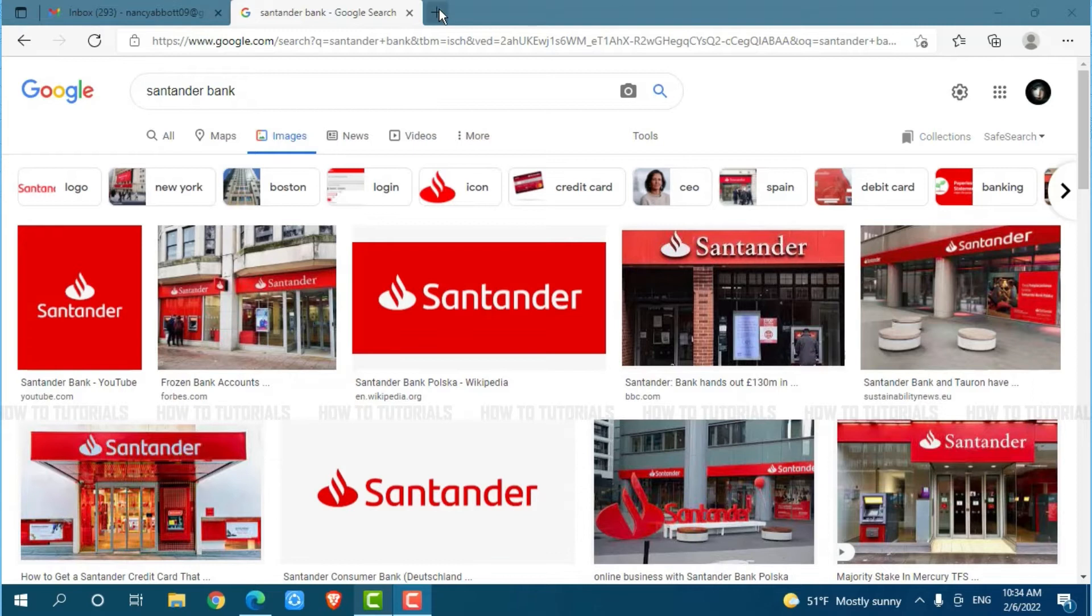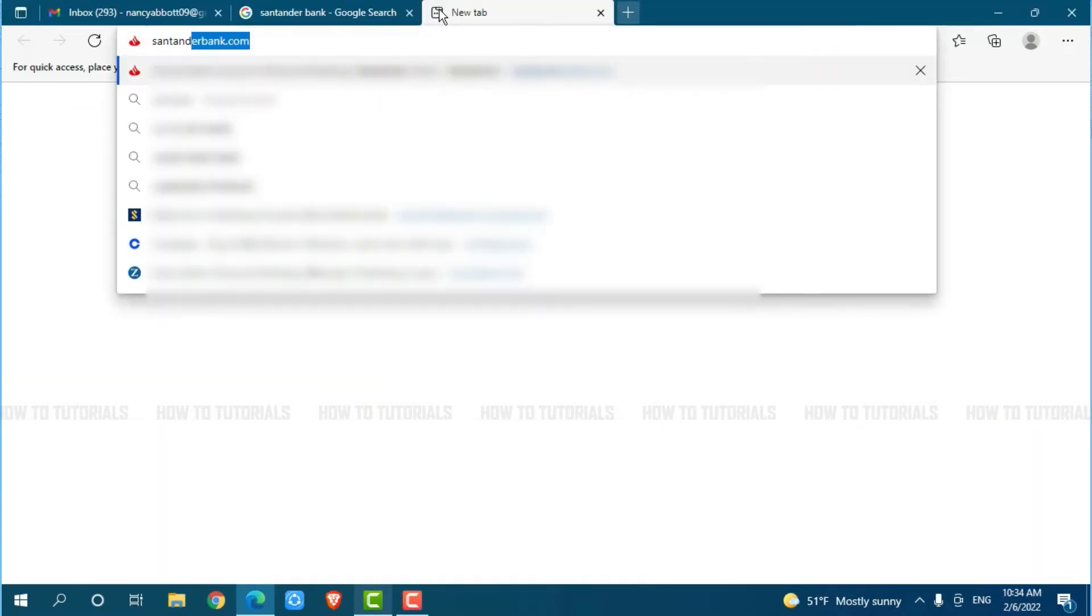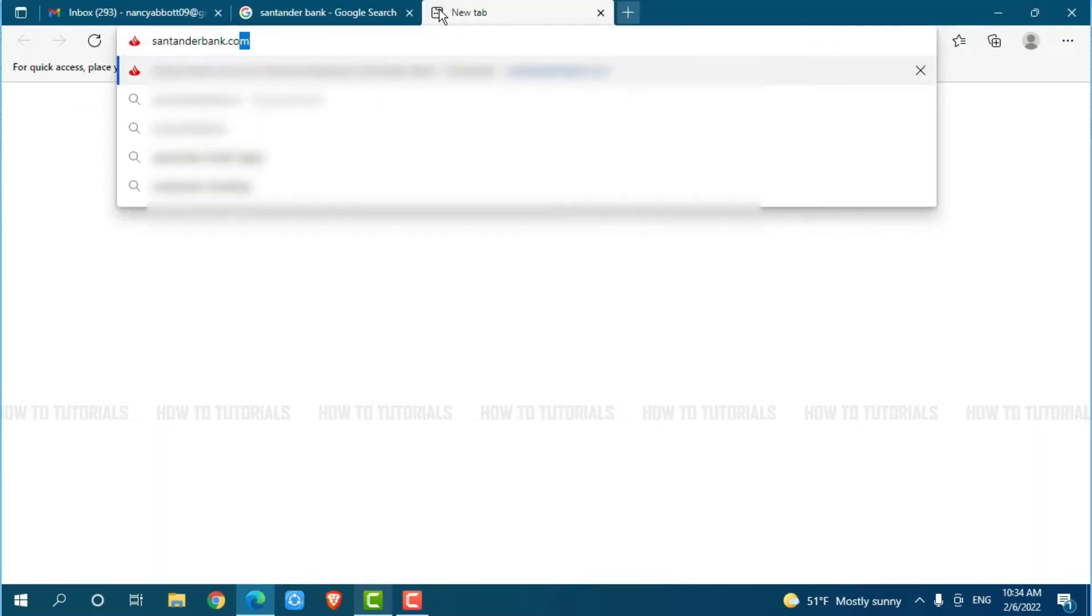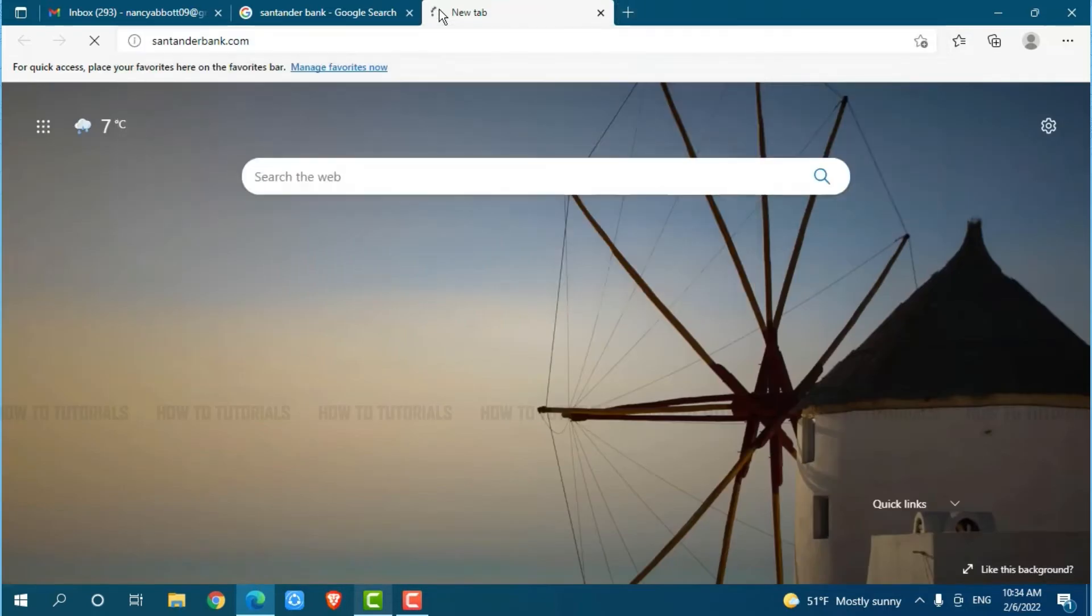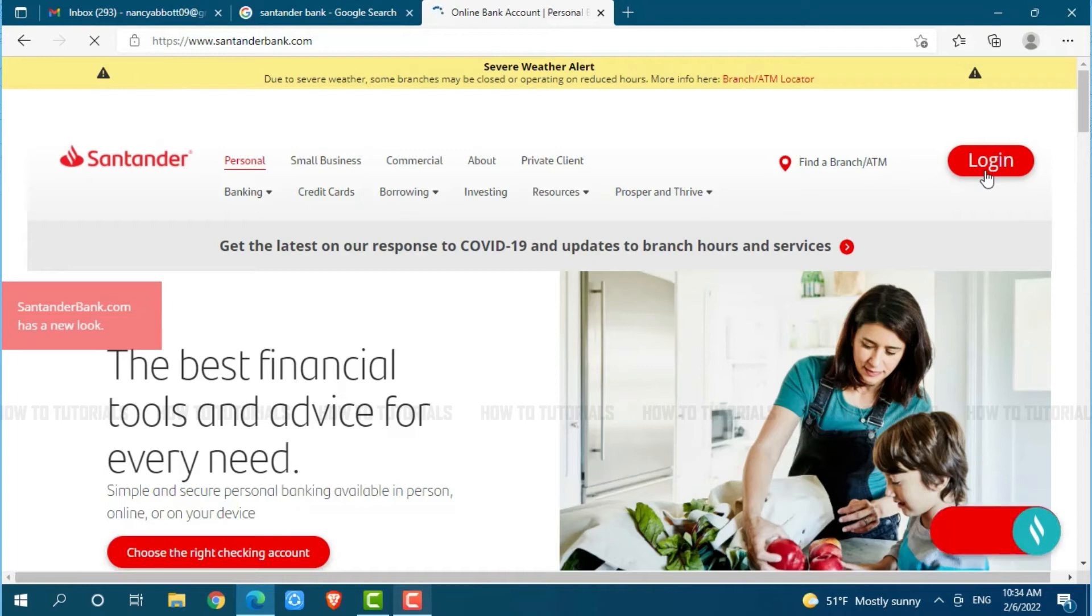Now, go in for a new tab and search in for Santander Bank dot com and press enter. Here, at the official web page of Santander Bank, you can see the option of login on top right side of your screen. You click on login.